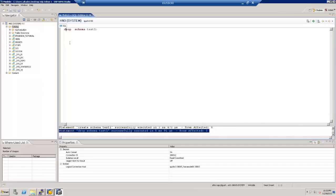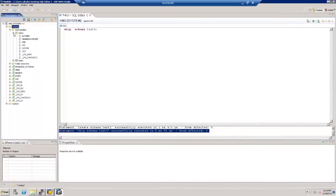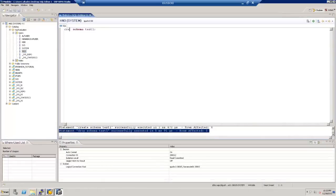To ensure a schema is not created under SYSTEM, we can specify an owner. We have a test user, so we will create the schema under that user's ownership. The command is: CREATE SCHEMA TEST_1 OWNED BY TEST. Here the statement specifies the schema name and the ownership — the user that will own the schema.